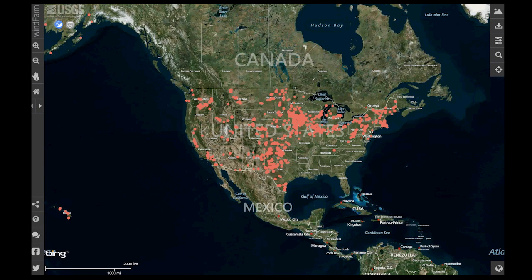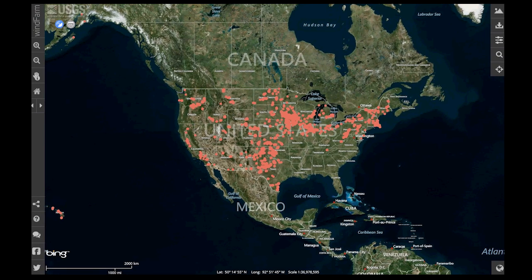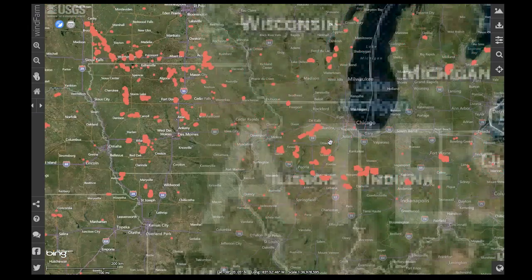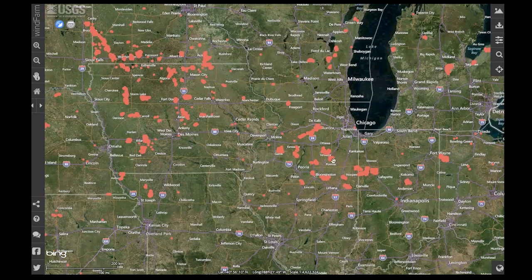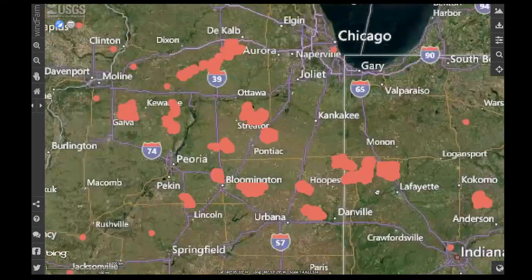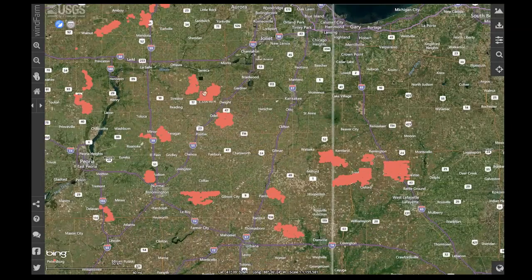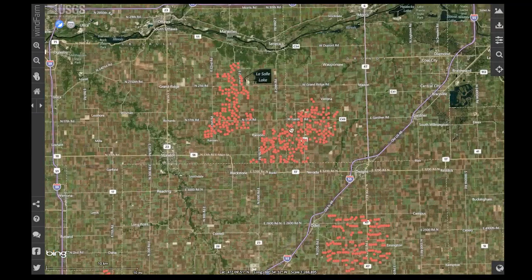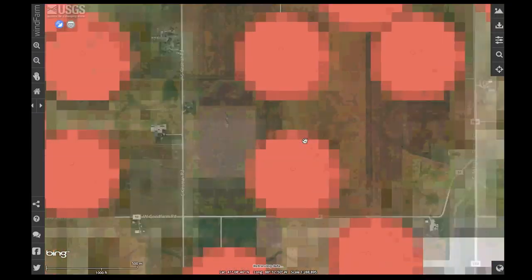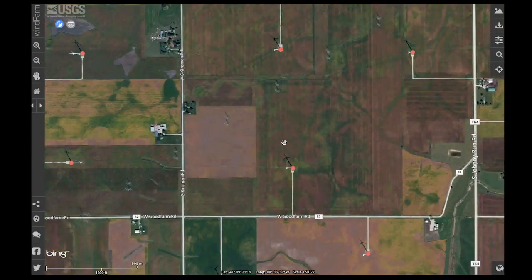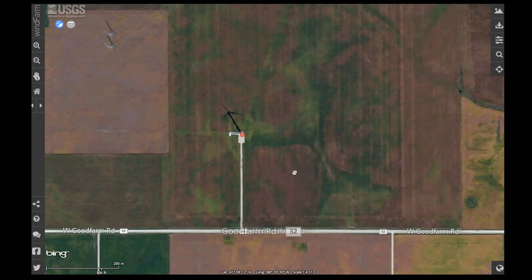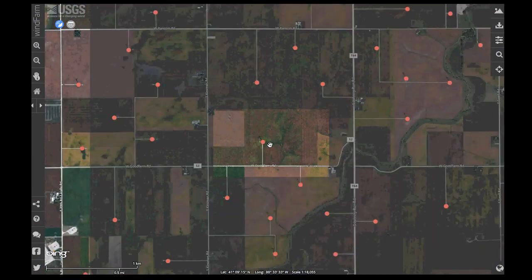Let's take a more detailed look at the database. The database contains over 47,000 unique records. Each record was attributed and locationally verified. As I zoom in, we can start to see these wind fields take shape. Continued zooming reveals the turbines in the high-resolution satellite base imagery.